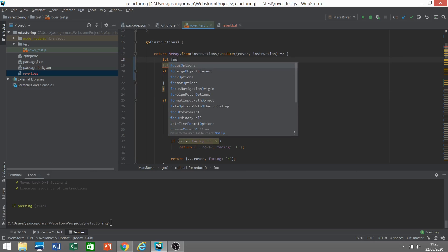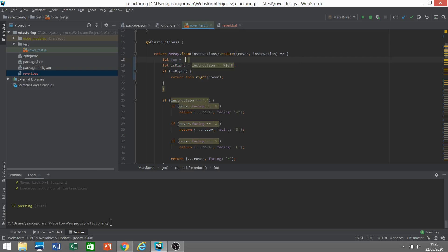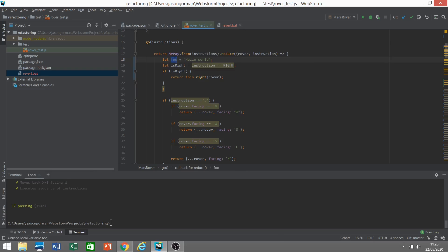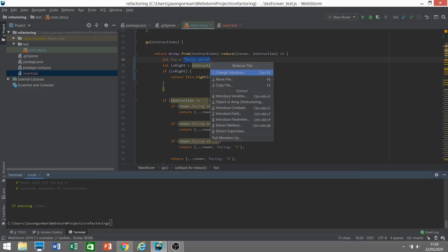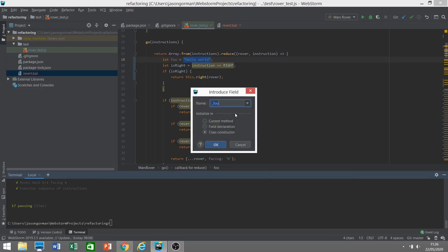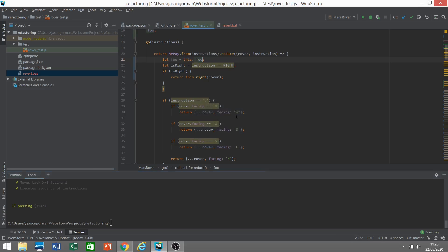If it was not the case, for example if it was something that was being declared inside, let foo equal hello world, if it was being declared inside here, it would actually give us more choices. We could assign this to a field. Now we can do it inside the constructor, or we can do it here, or the fields declaration. We've got a whole bunch of choices as to how we might want to introduce that.